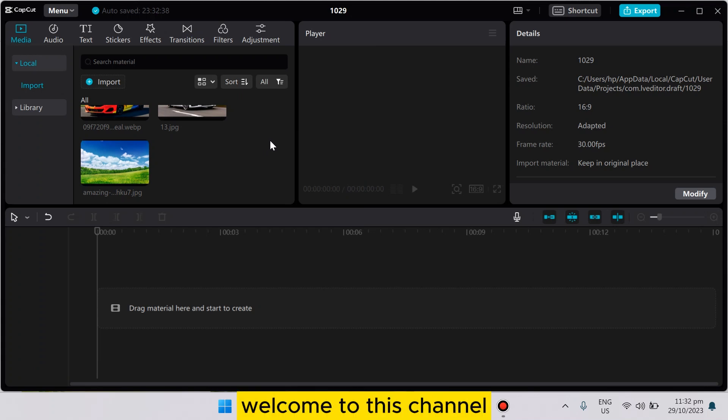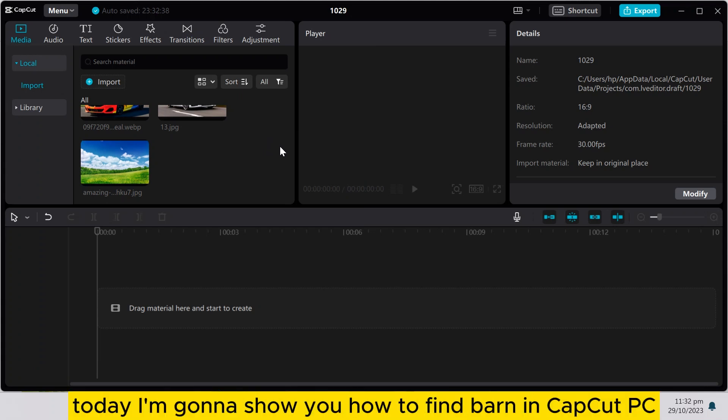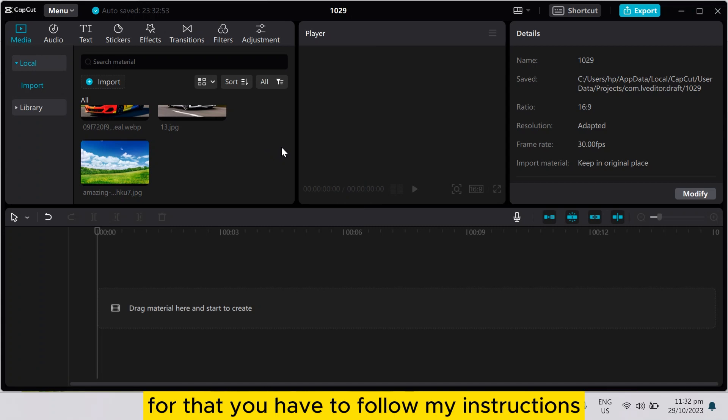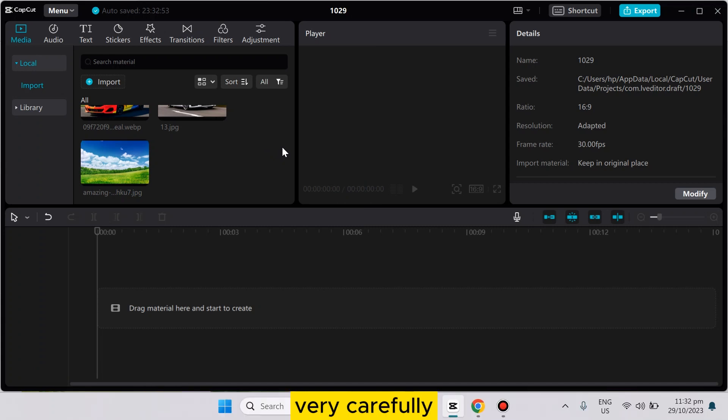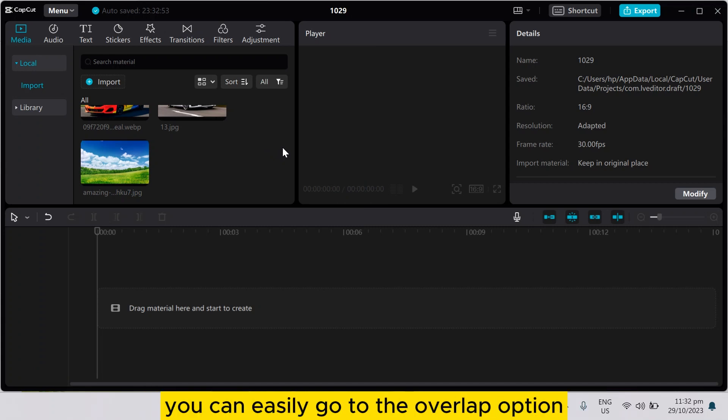Hello everybody, welcome to this channel. Today I'm going to show you how to find burn in CapCut PC. For that, you have to follow my instructions very carefully. For finding the burn in CapCut mobile, you can easily